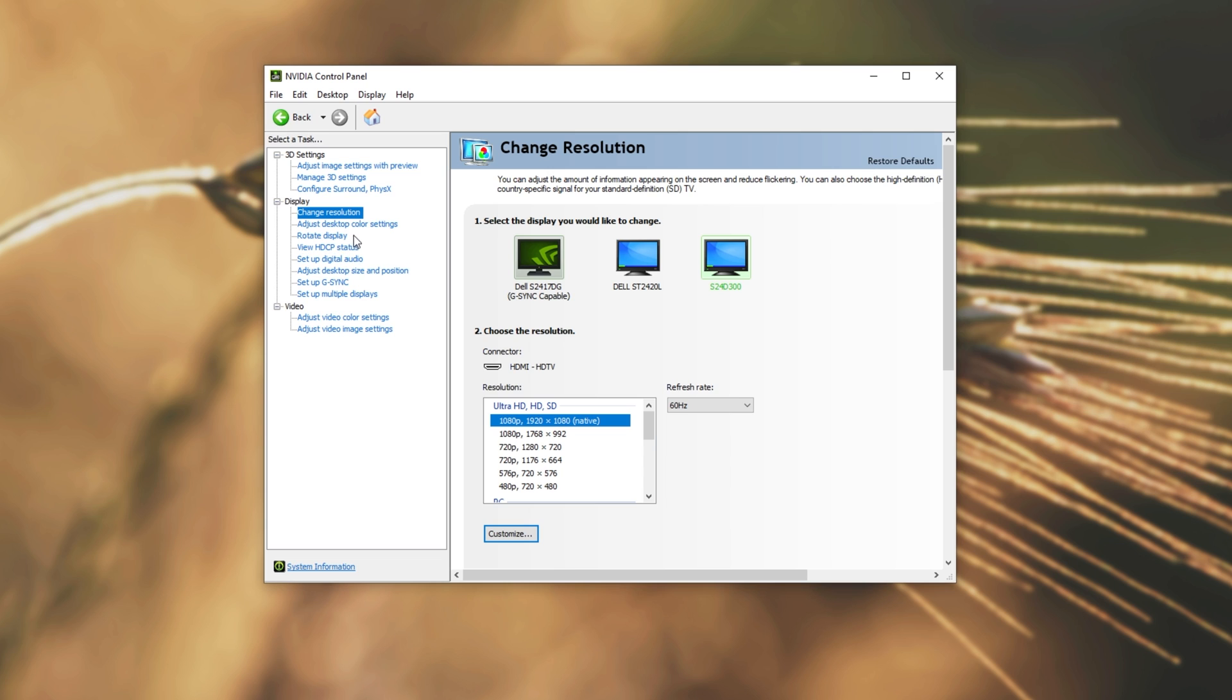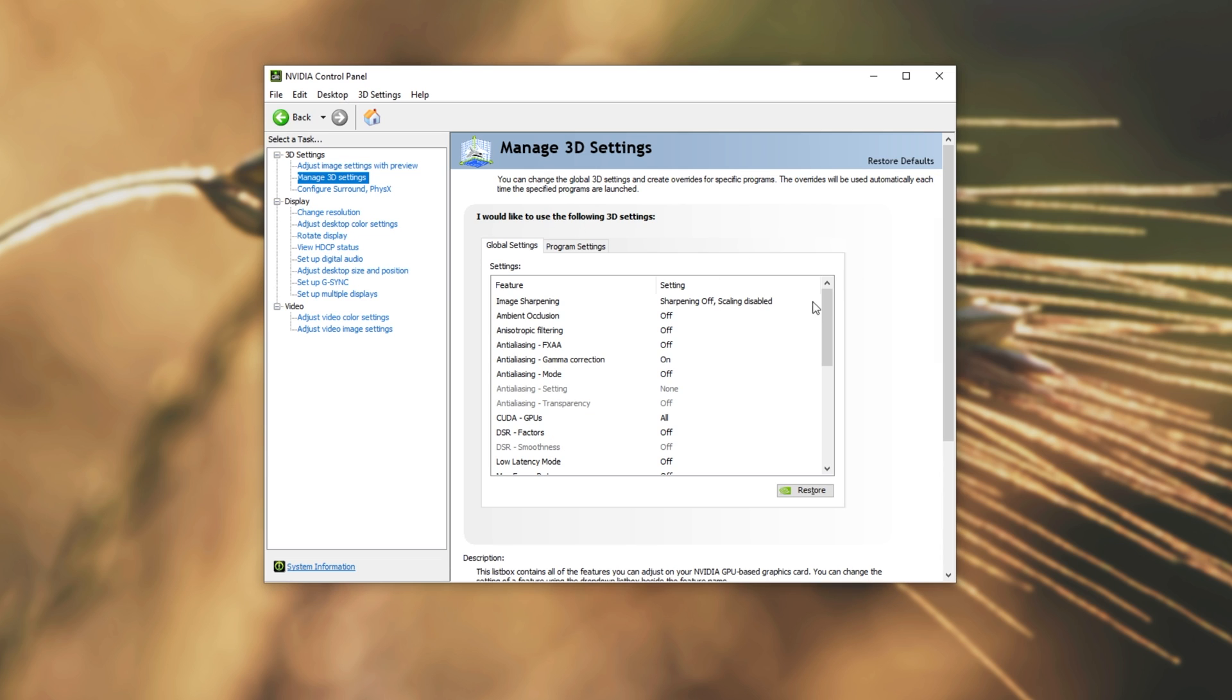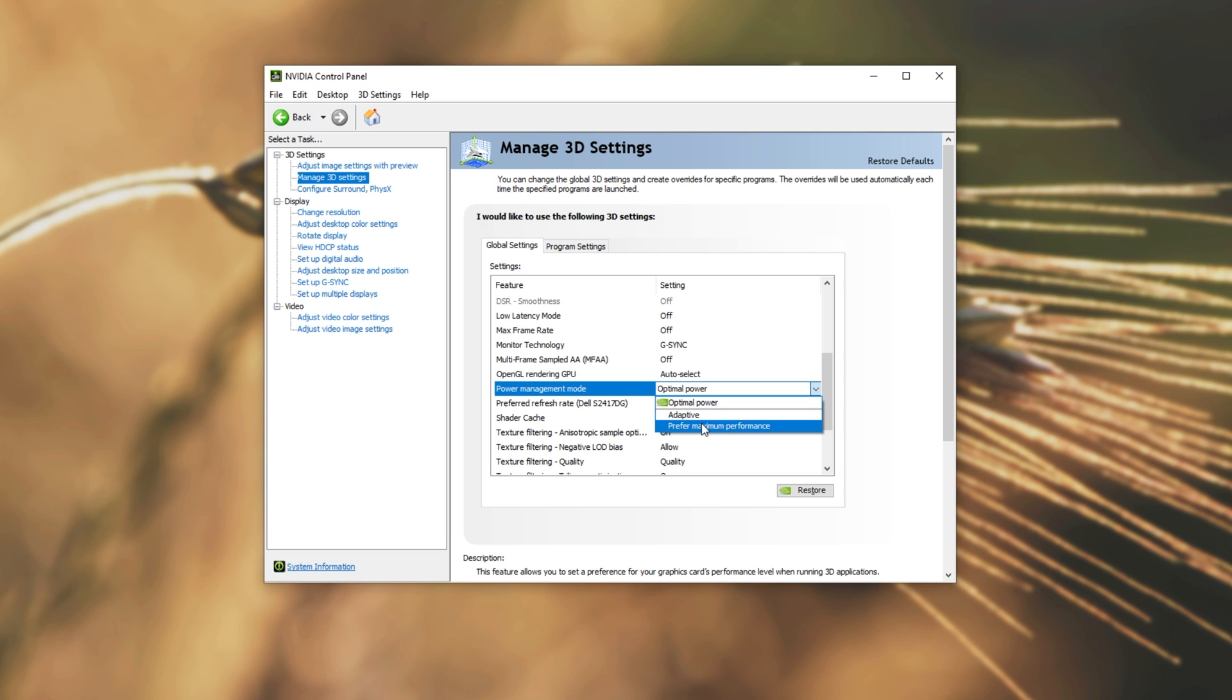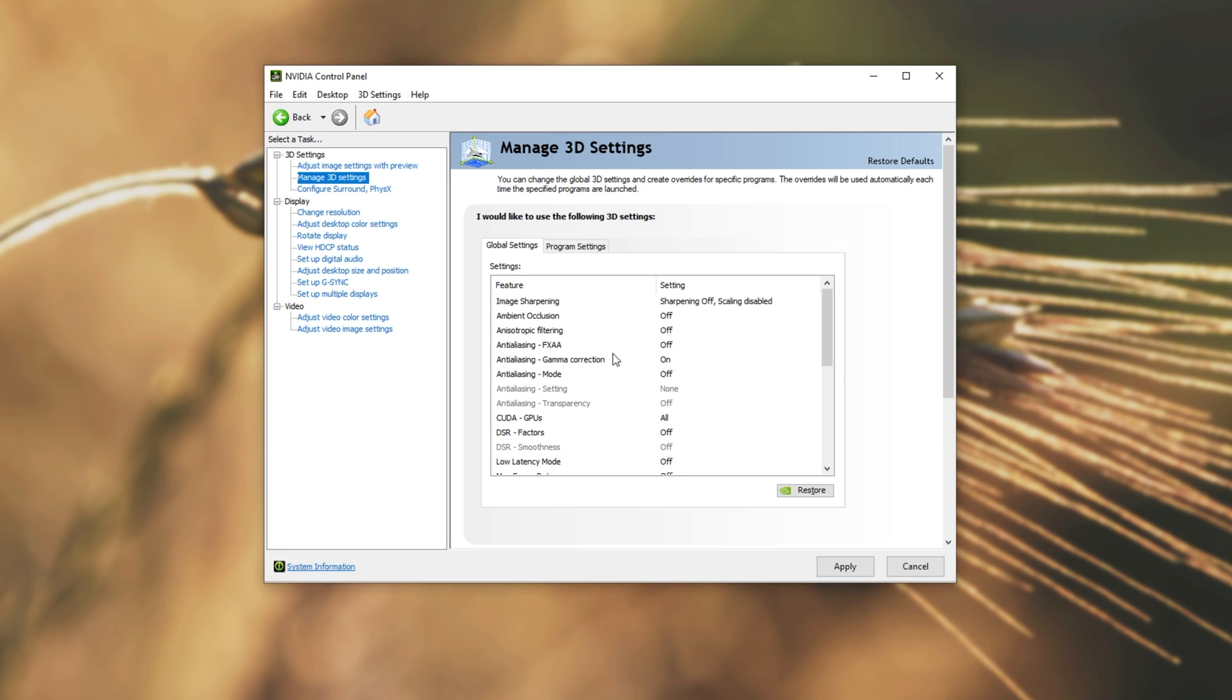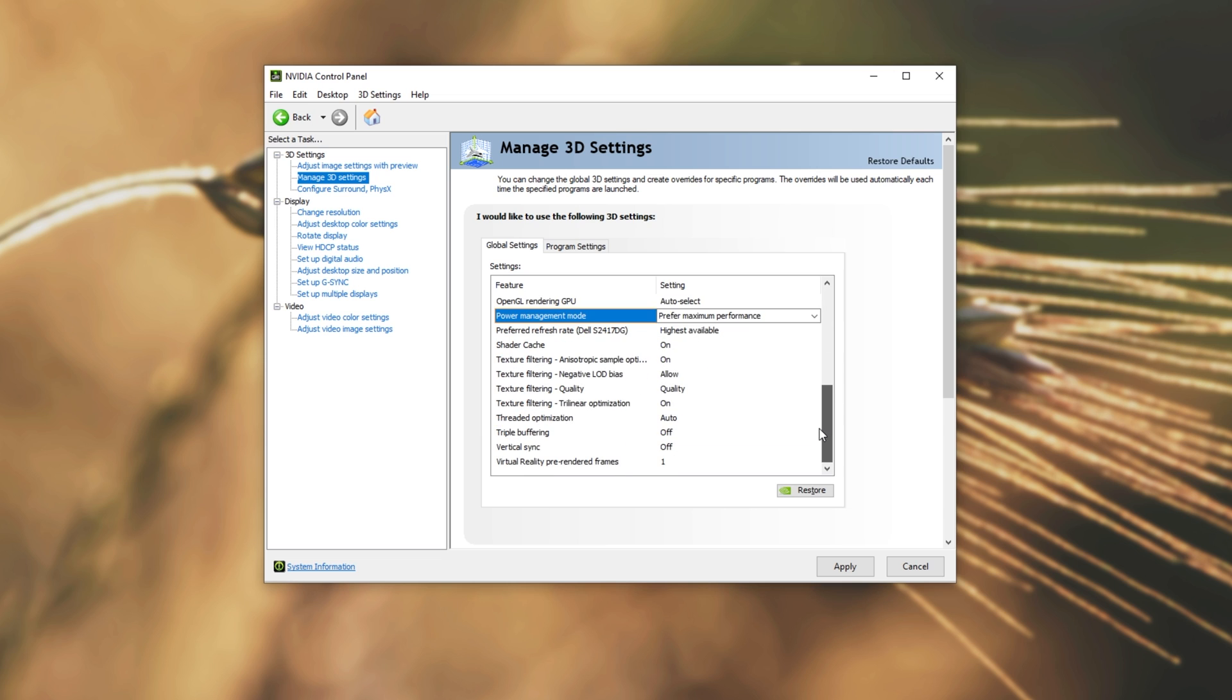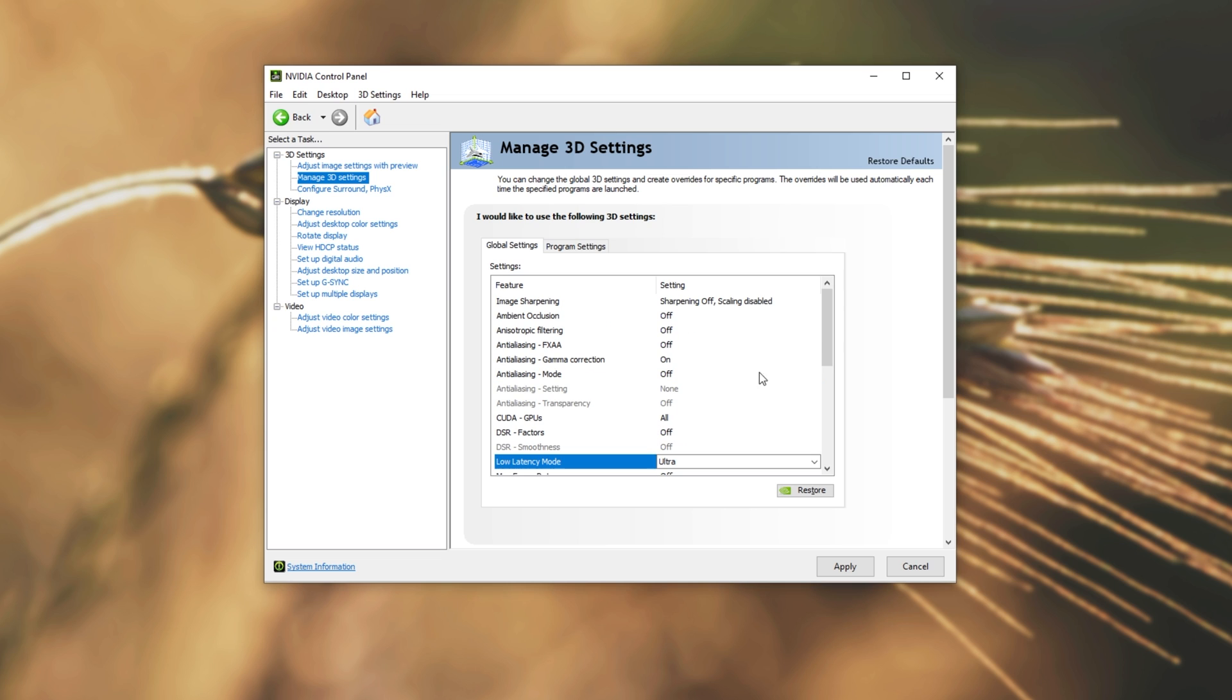Then of course, if you have any custom settings for games, visiting the Manage 3D Settings window over here, we may find settings are a bit different to what you expected. Such as this one over here, Power Management Mode, you should rather have as Prefer Maximum Performance. So of course, some settings here have been changed, if not all of them back to the default. If you followed an optimization guide, you'll have to go ahead and do that once again, just to make sure everything's running at top quality.